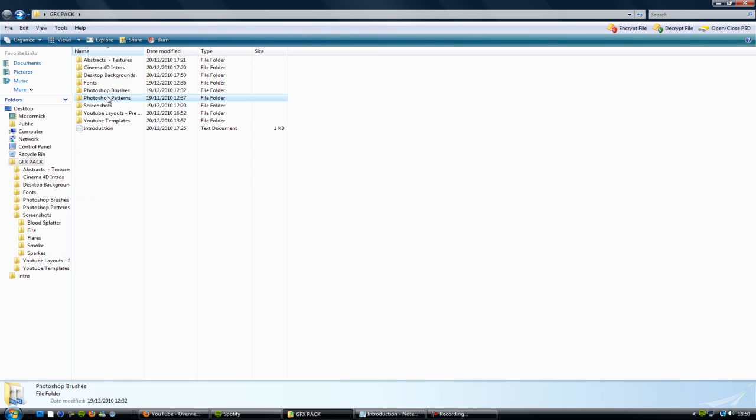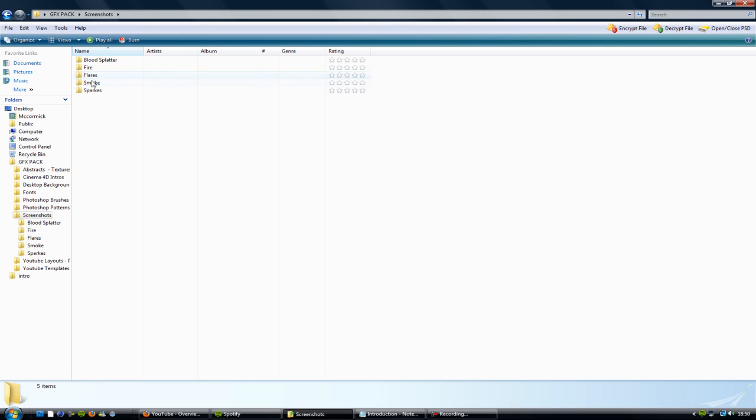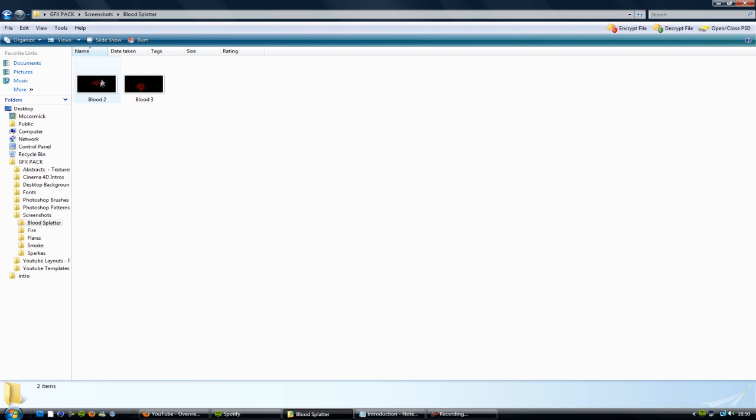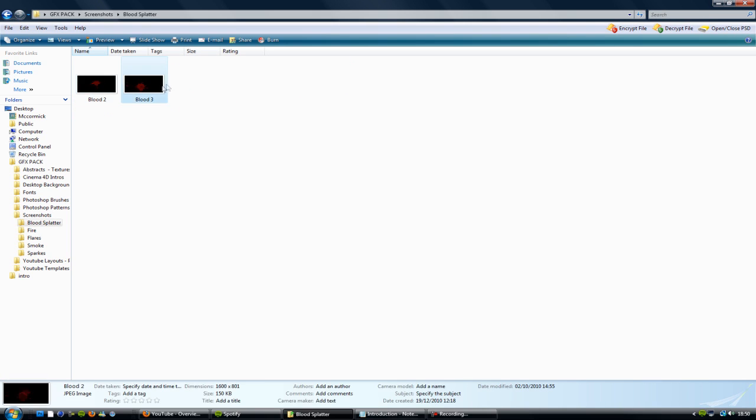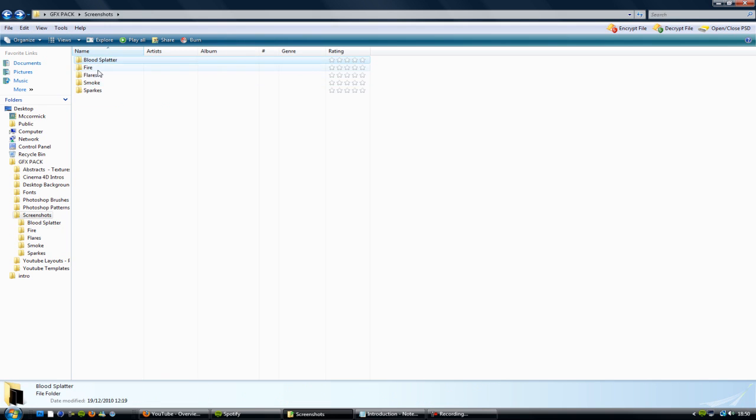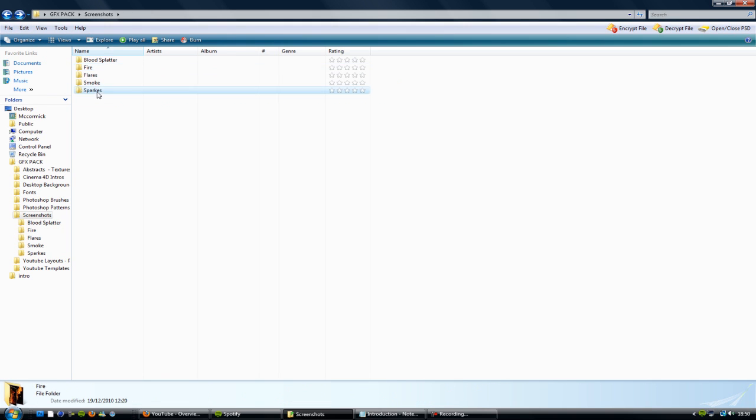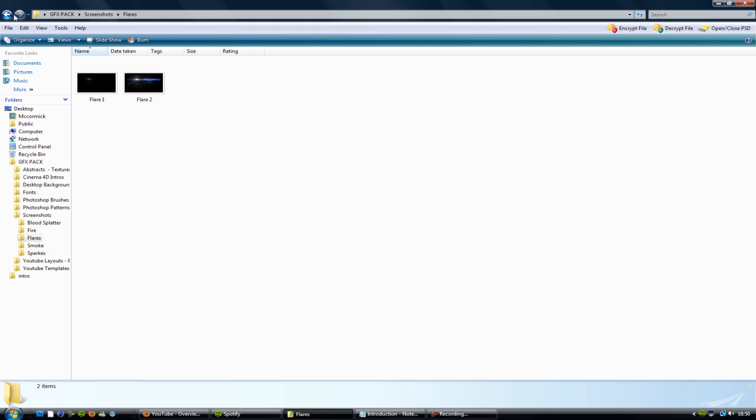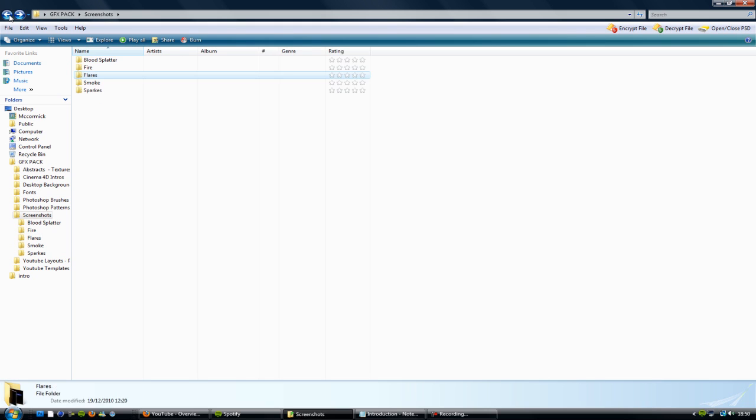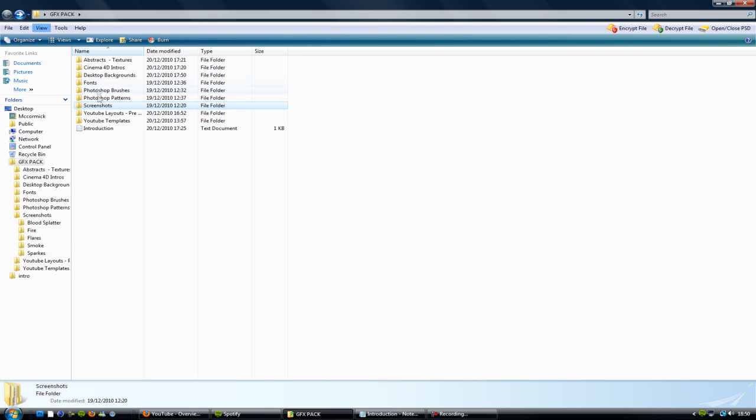Photoshop brushes, patterns, that kind of thing. I've got some screenshots - this is entering more of the community. There's blood splatters, fire, sparks, smoke, flares, that kind of thing. Go ahead and use them.